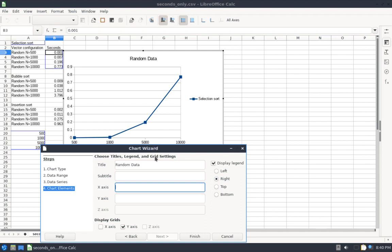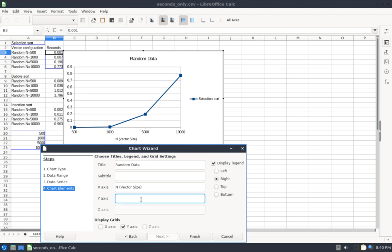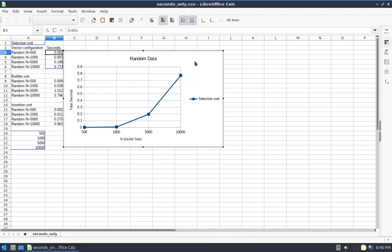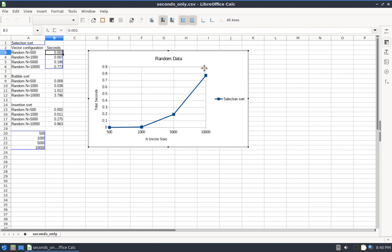Title, I'm going to call this Random Data. X-axis, this is my label for 500, 1,000, 5,000, 10,000. So this is going to be N, which is my vector size. And then Y-axis, this is going to be my total seconds. How long did it take to run? I think I will add X-axis grid. Get those showing up there. That looks pretty good. So I'll hit Finish.